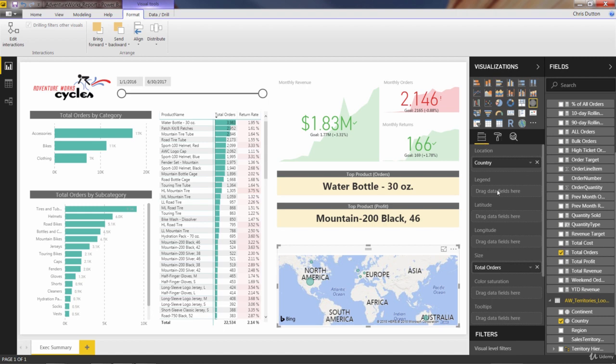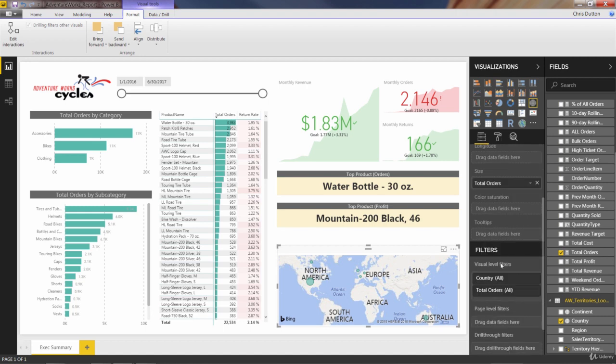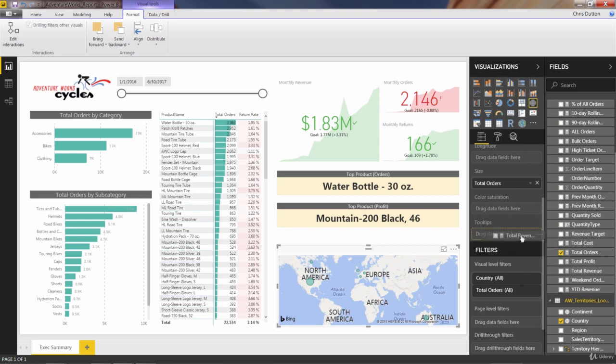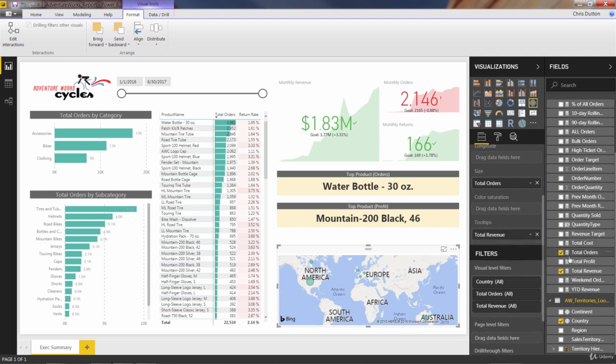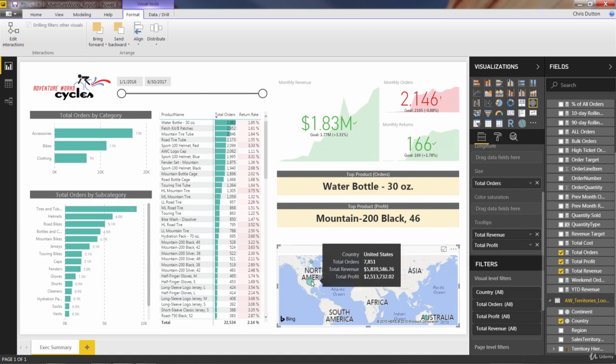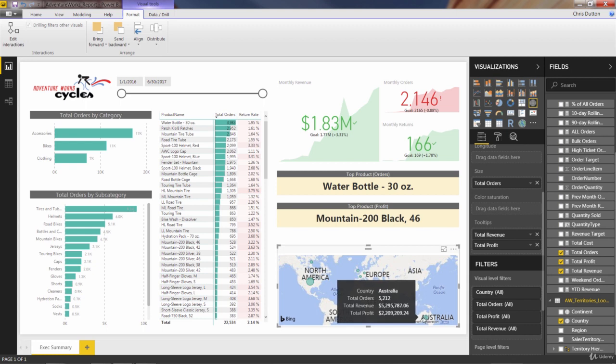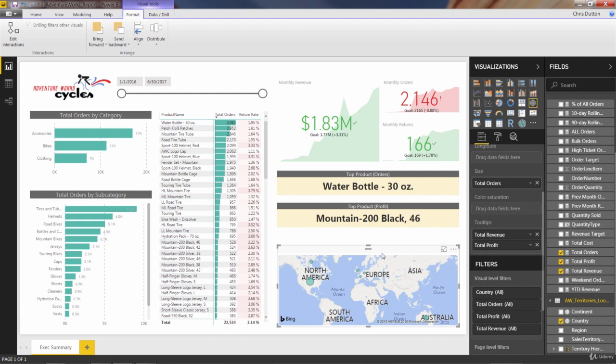We're showing the bubble size by total orders. But we can also pack a lot more information for each country using the tooltips. So let's go ahead and pull total revenue as well as total profit into those tooltips. And remember, you don't see those up front. They just get embedded. So now hovering over these areas shows you not only the orders but also the revenue and profit. So a lot of information kind of tucked away in this map.